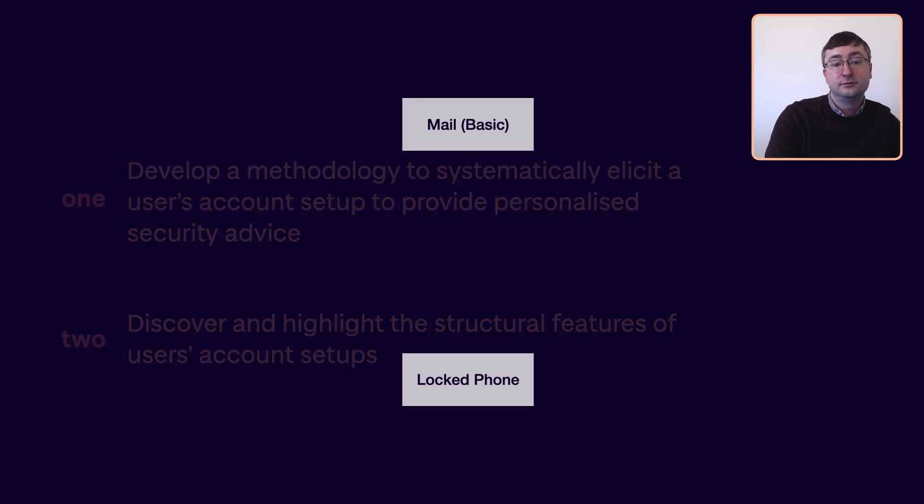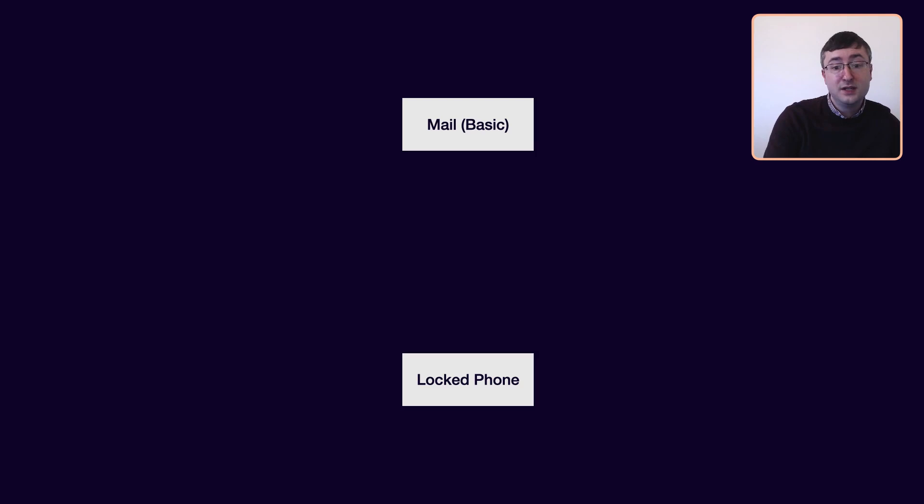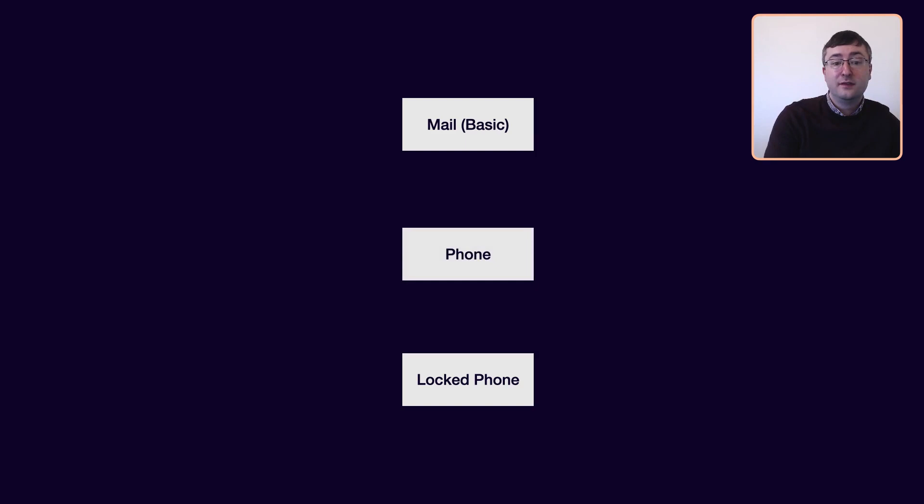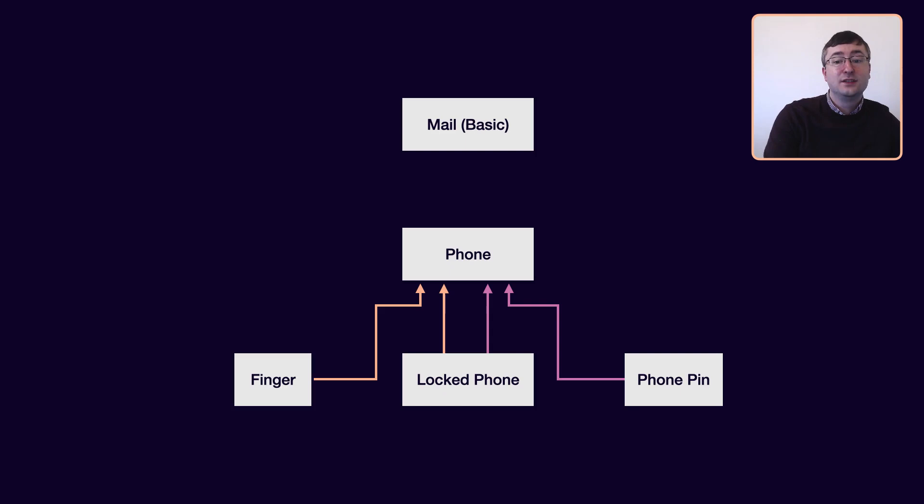And the foundations of this work is based on account access graphs. I'll go through a quick example of this and try and demonstrate when these can be useful. So let's say that you've got a phone and you want to unlock this phone and read your email. There's two ways to do this, either with a locked phone and a finger or with a locked phone and a phone pin. Once the phone is unlocked, you can get access to all applications on the phone, with this including the basic mail application.